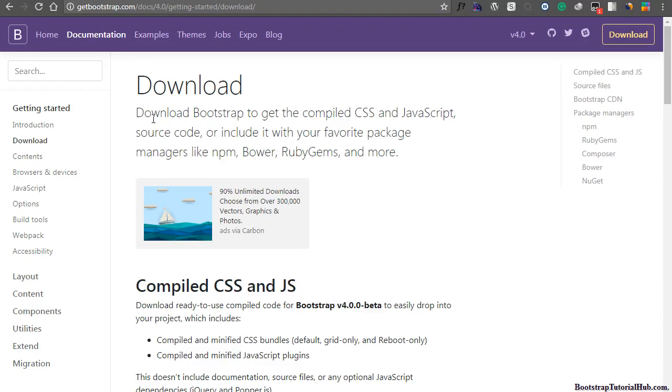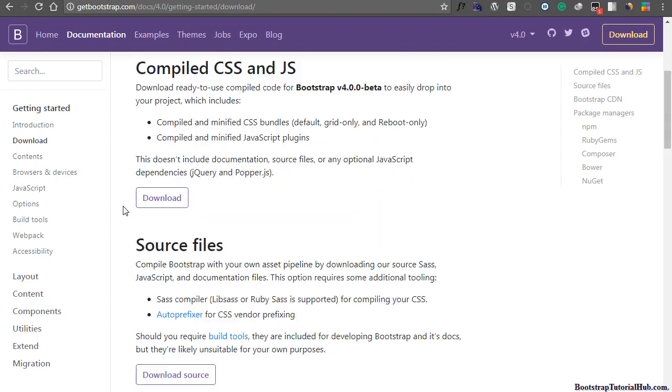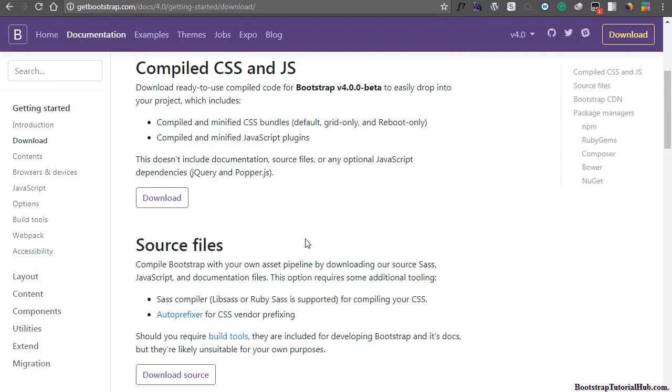Now you can read all the instructions here. We have different options. You can download compiled CSS and JavaScript files. You can also download all the source files.